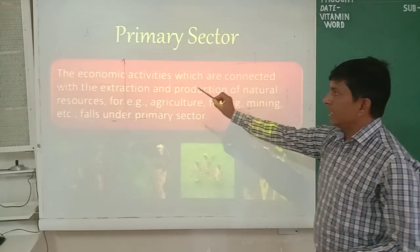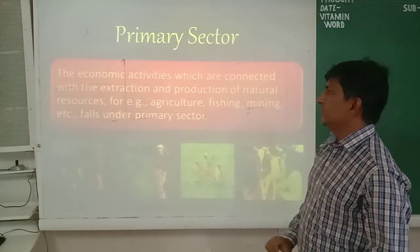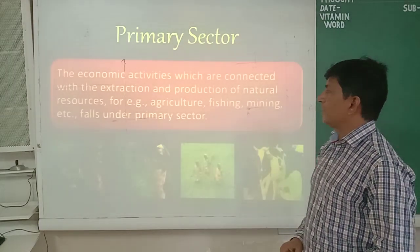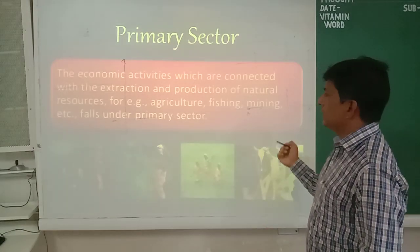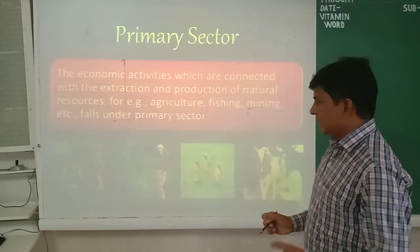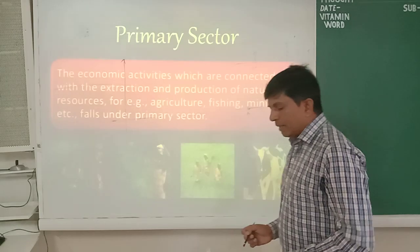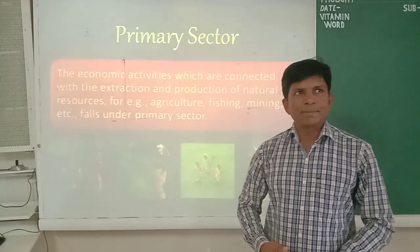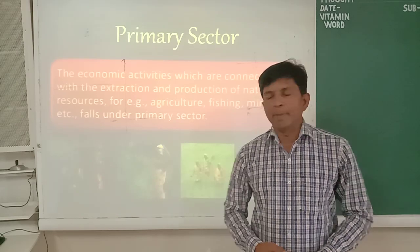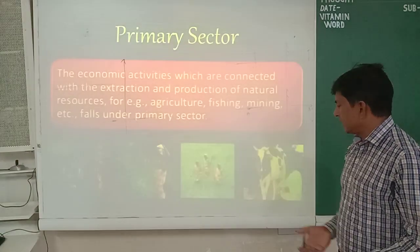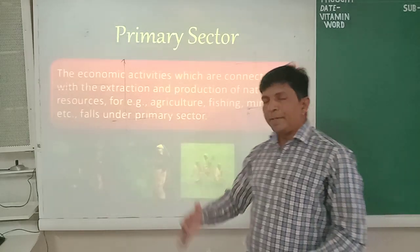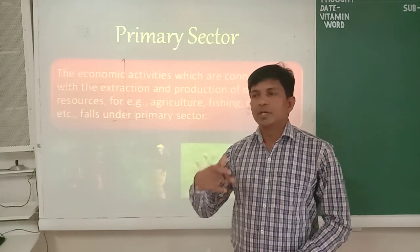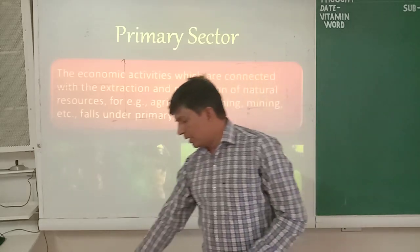The definition of the primary sector is: economic activities which are connected with the extraction and production of natural resources — for example, agriculture, fishing, mining, etc. In some books, mining is also included in secondary activity because some processing is involved. But the key point is that primary sector activities are those which depend directly on nature.